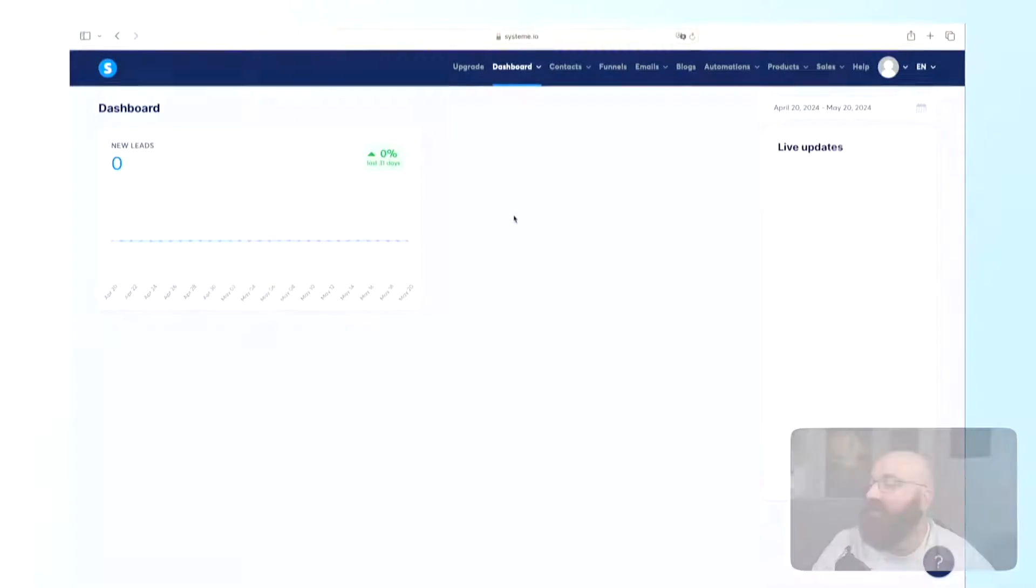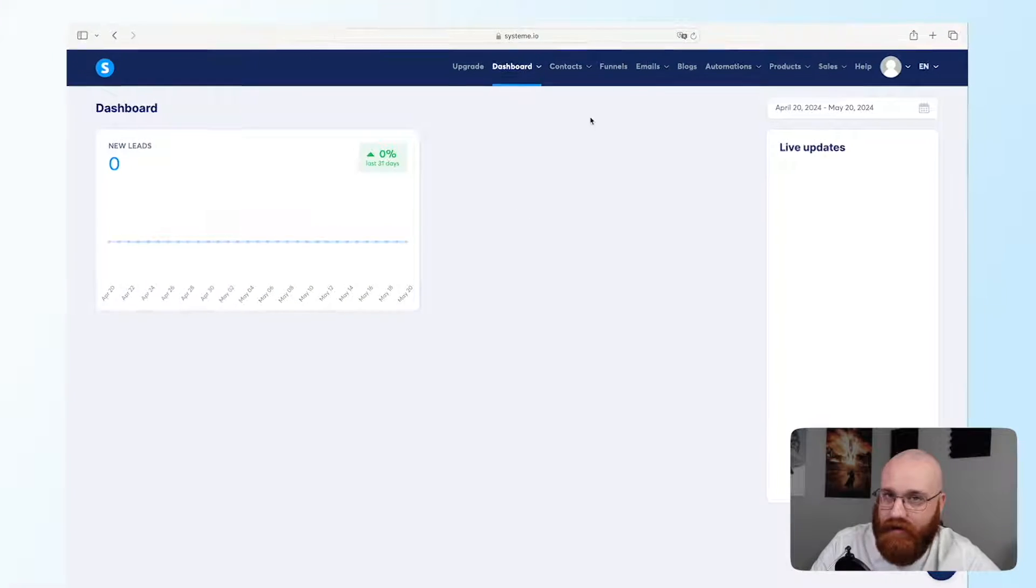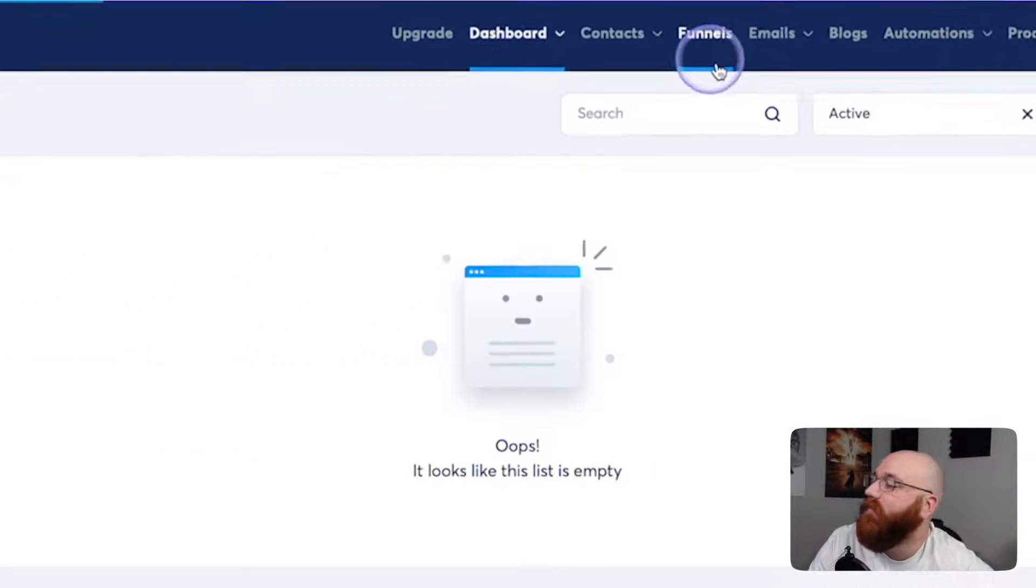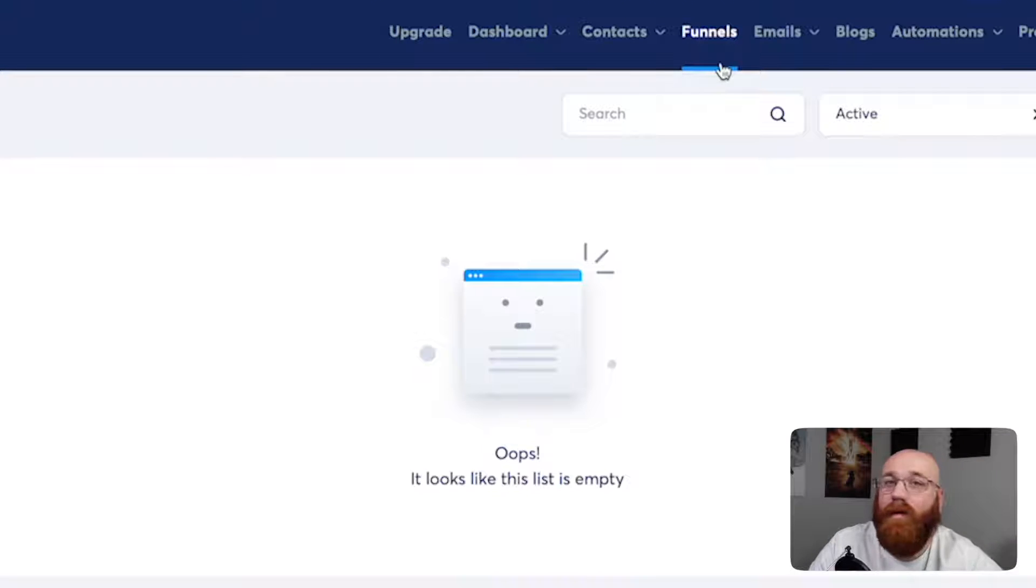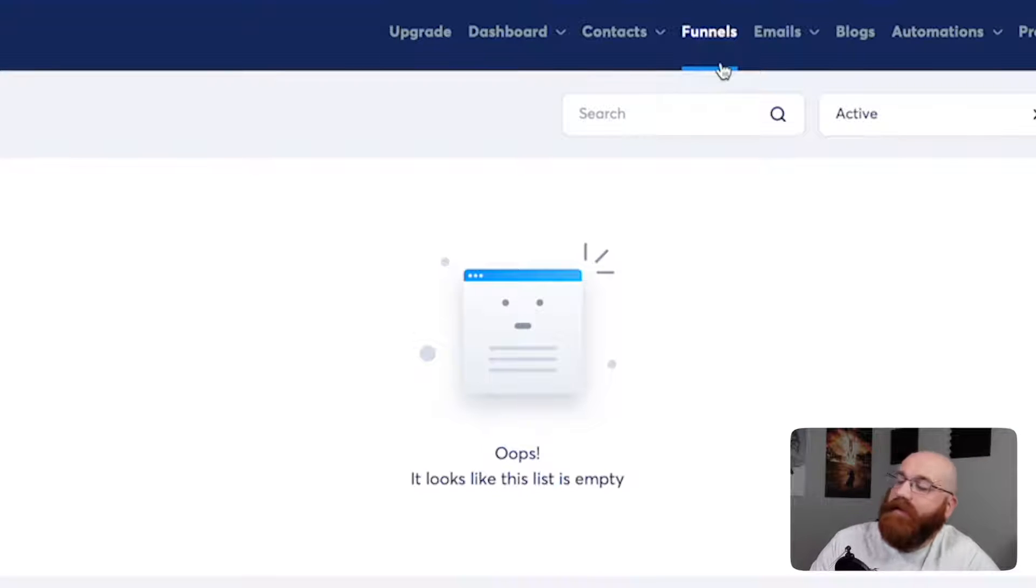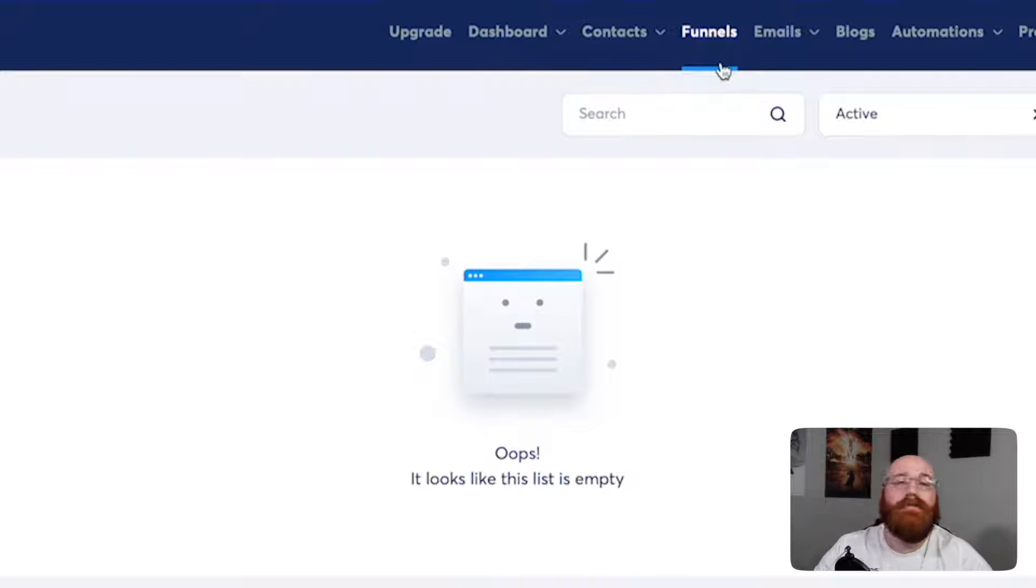Now, let's see how to build landing pages with System.io. To get started with building a landing page in System.io, navigate to the top menu and click on the Funnels tab. This will take you to the funnel page, and that's where all the magic happens. To create a landing page, the first thing you need to do is create a funnel.